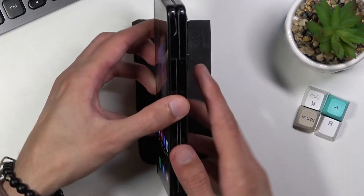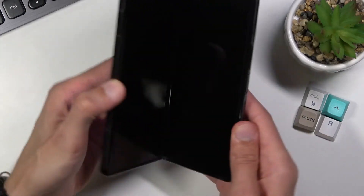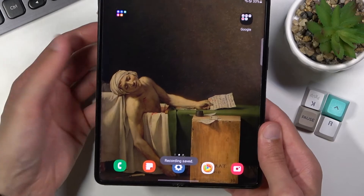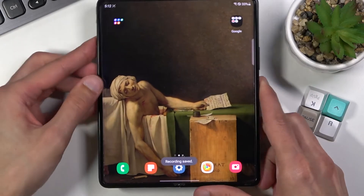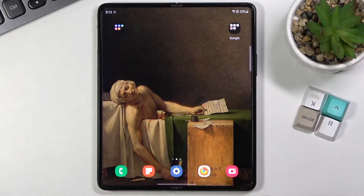Additionally, I'm kind of curious what will happen if I open up the screen, so let's just check it out — and it looks like it pauses the video if you open it up.